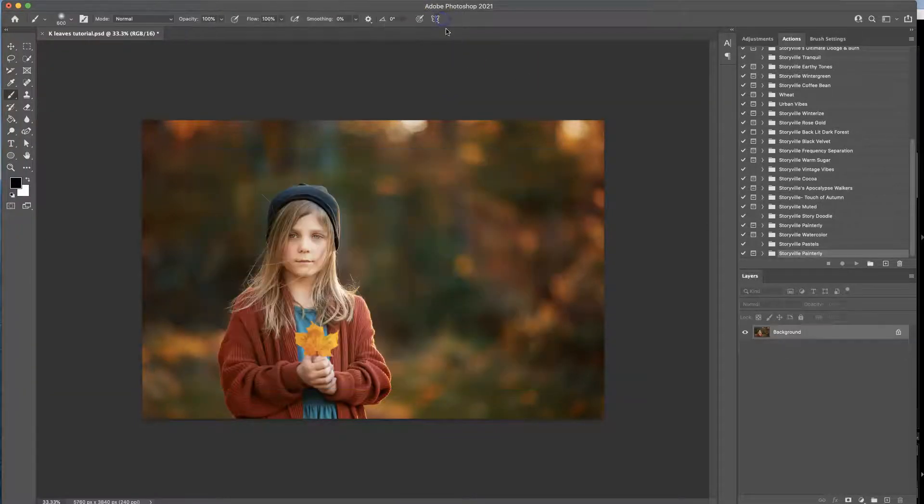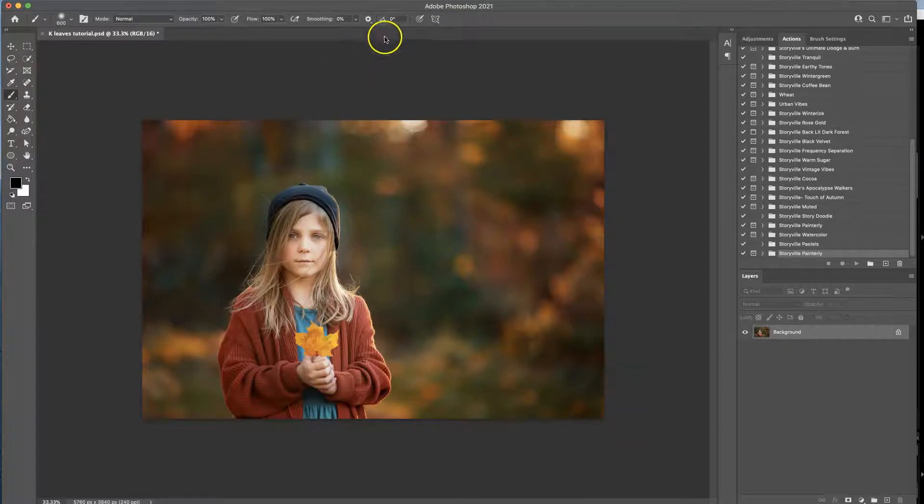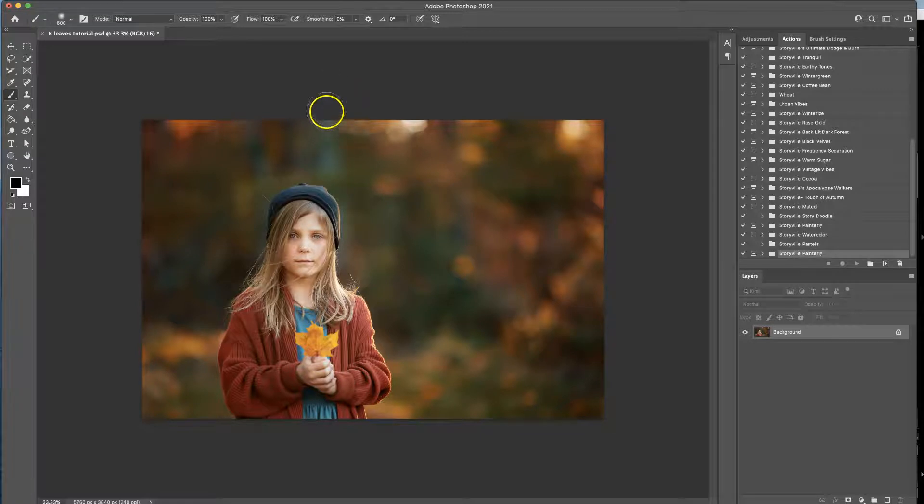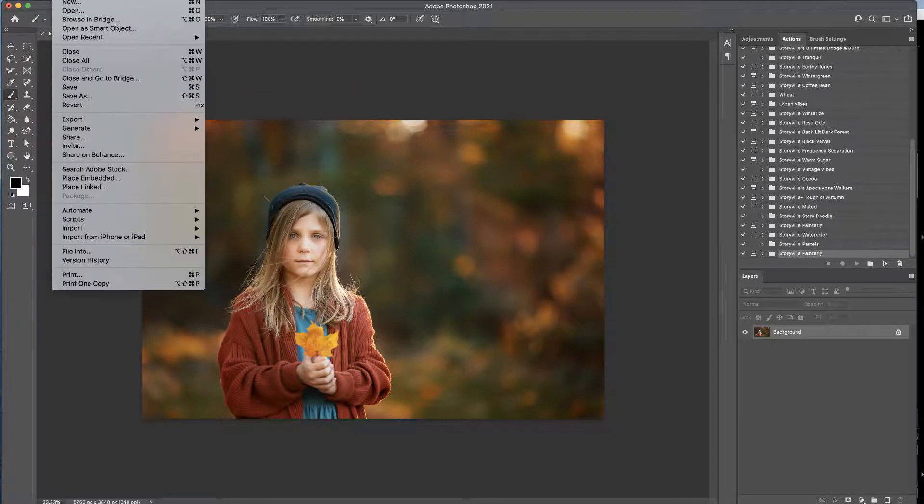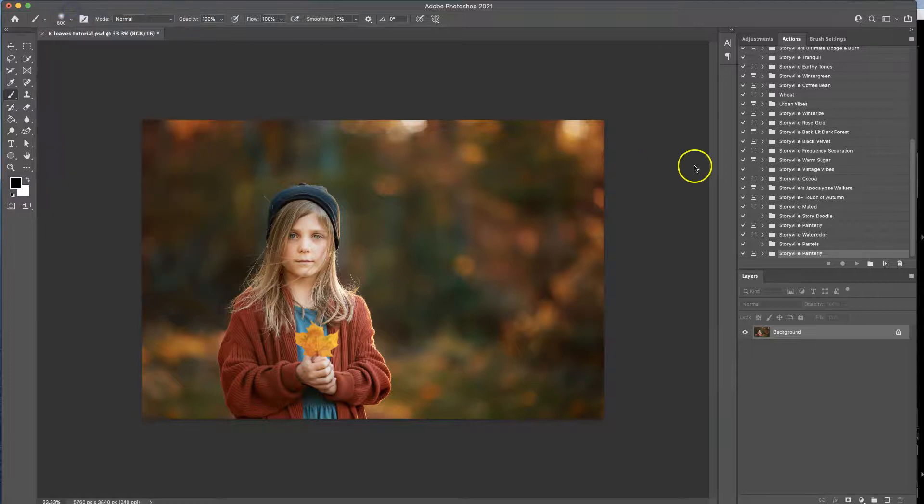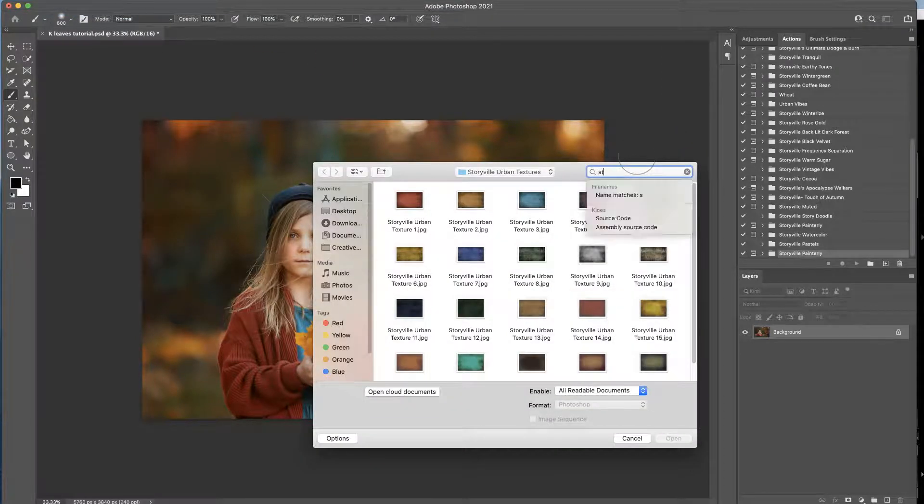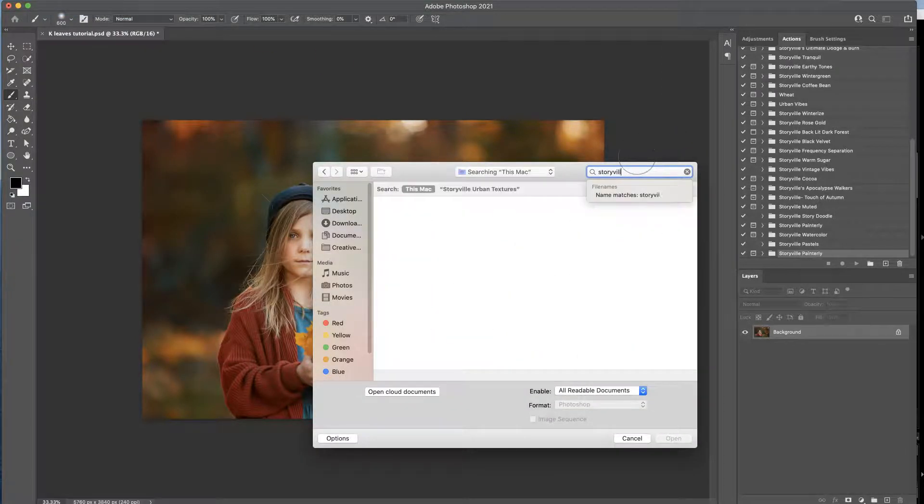If that doesn't work out for you or you don't like the drag and drop or you are on a PC and you don't have this option, I'm not sure if you do or if you don't. All you have to do is go into the file and open and type in what you want.